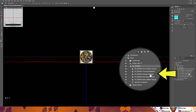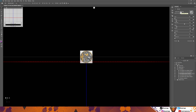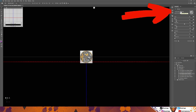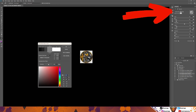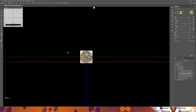You also want to go to the Extrusion Material. This is where you decide what color you're going to have between the front and the back. I normally go to Face Color. You can choose a color from here, or you can use the Eyedropper and choose one of the colors from the image itself, which is normally the better thing to do. Click OK.